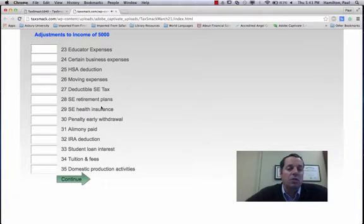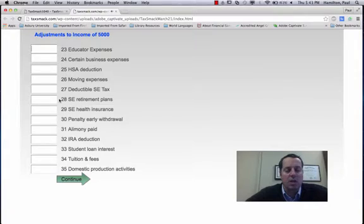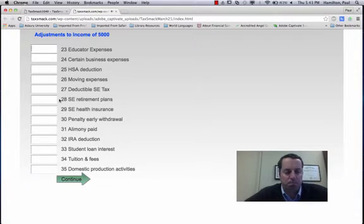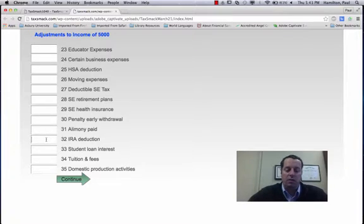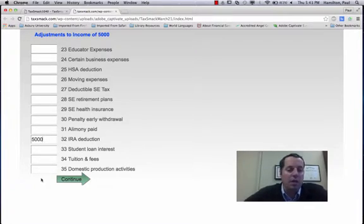So adjustments to income. Now this can be kind of imposing, but really for most people there's only two or three of these. For them, we'll suppose they made an IRA contribution.